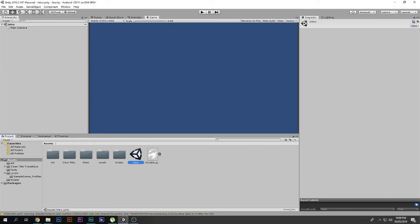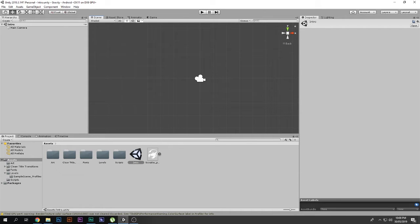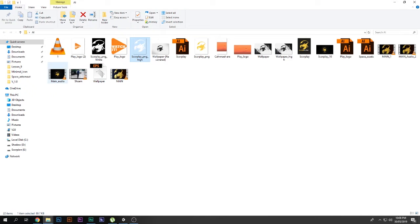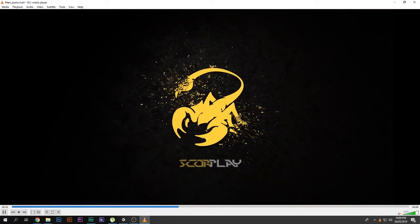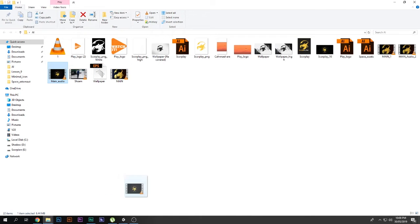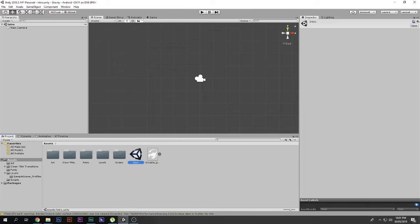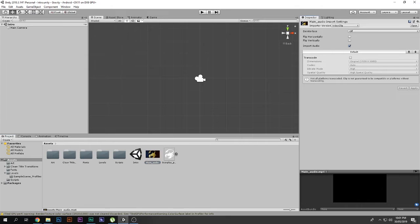Right-click and create a new Scene — call it 'Intro' — and go into it. The default scene looks like this. We're going to add a video intro here. I've already prepared my own intro video, and it looks something like that. I'll drag and drop it inside Unity, and by default it is recognized as a video clip.